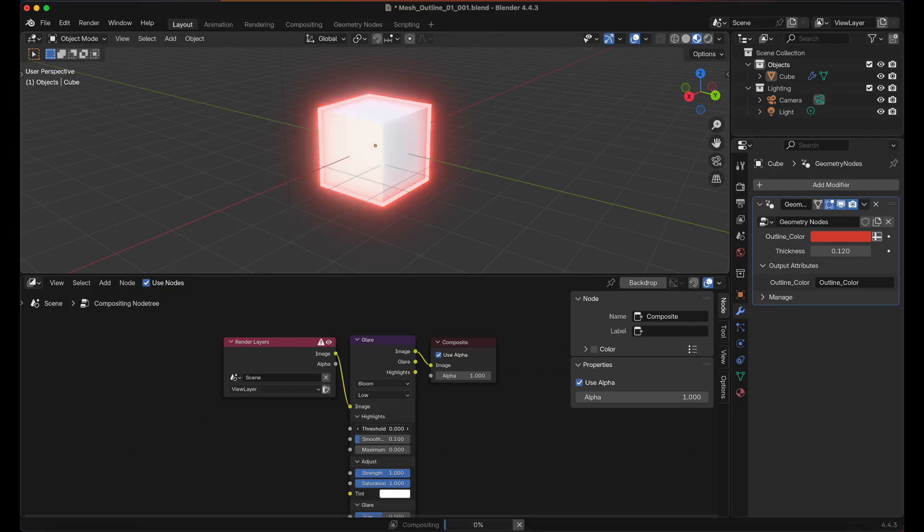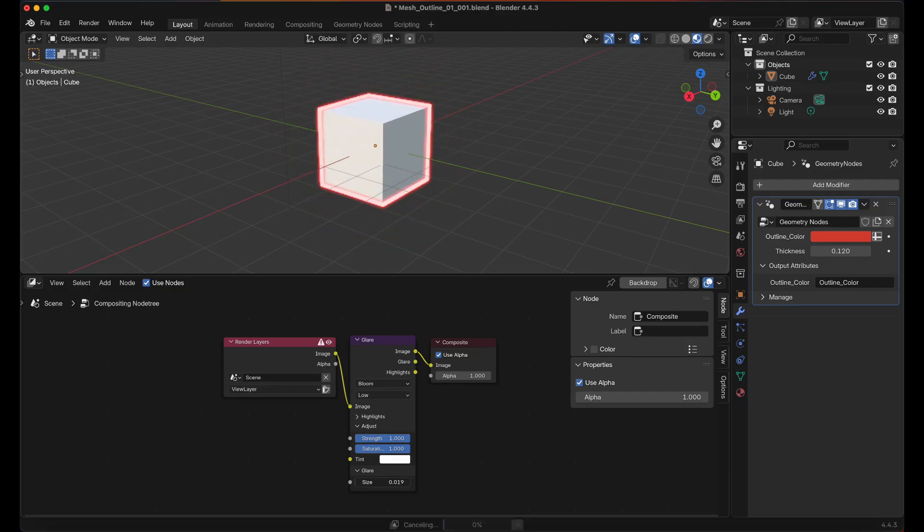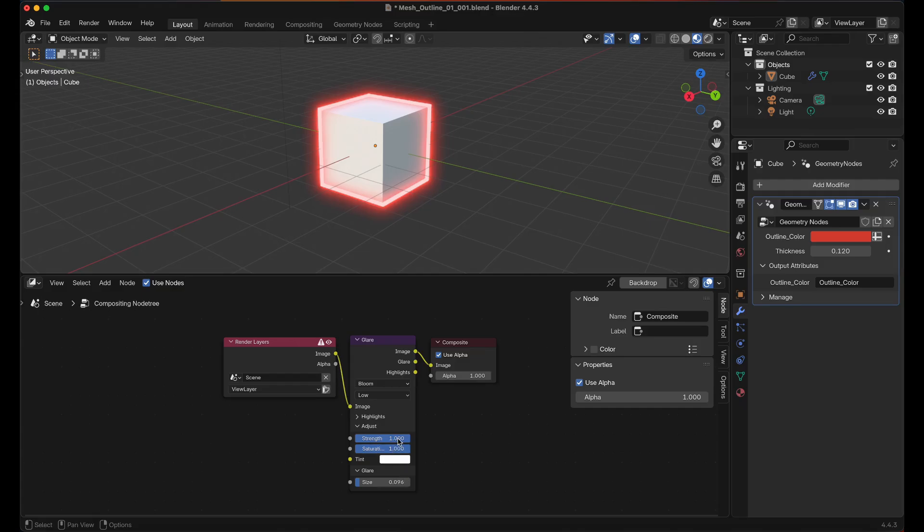You can adjust Threshold for More or Less, I'm just going to leave that at 1. And you can change the Size of the Bloom which I like to keep it kind of lower. Change the Strength as well.